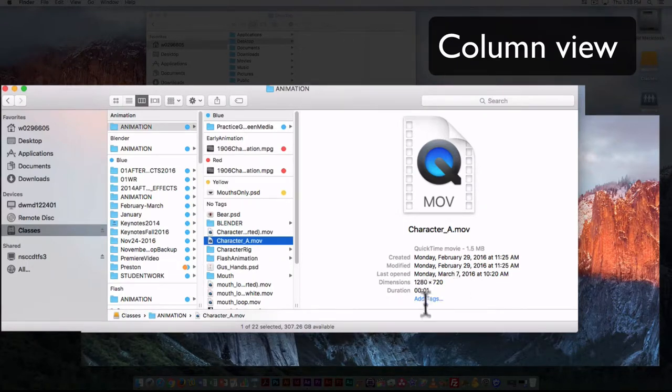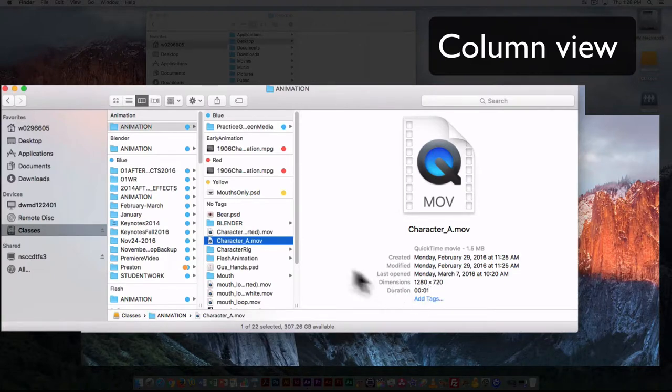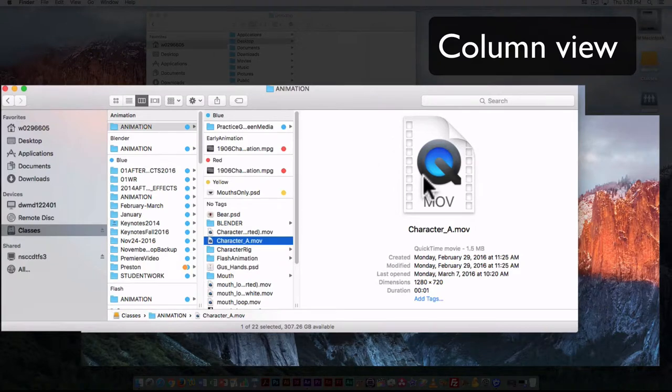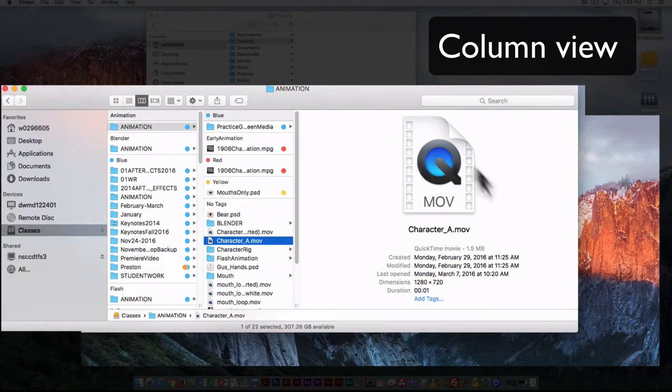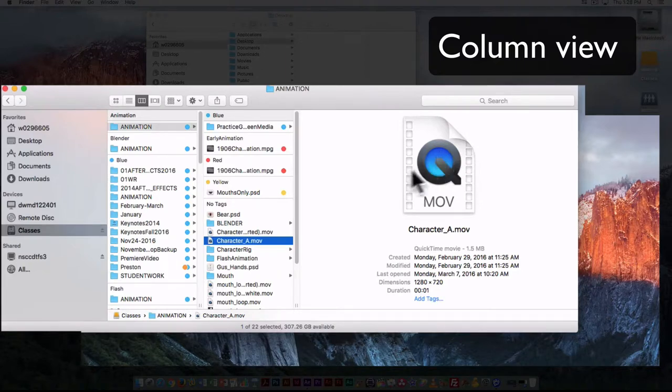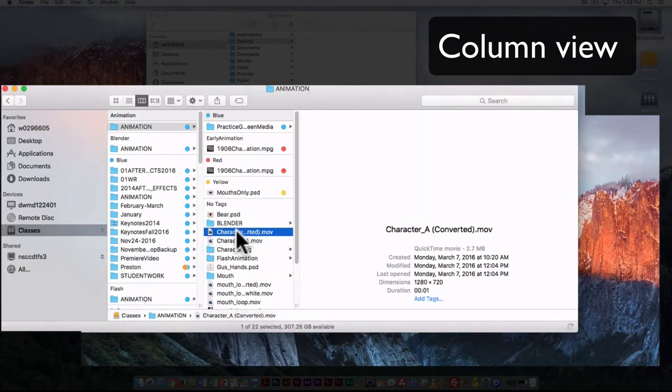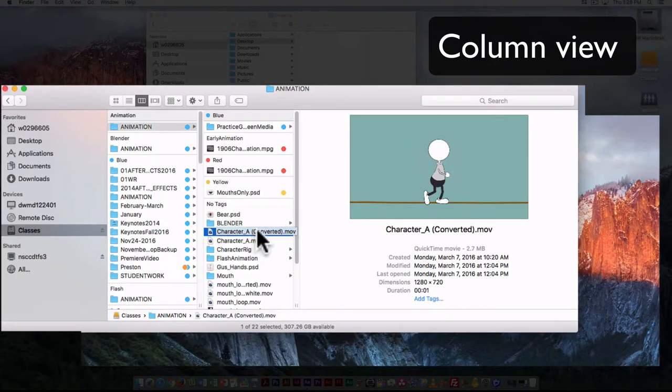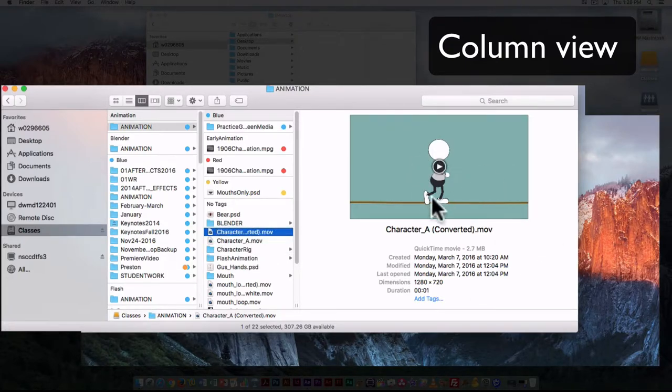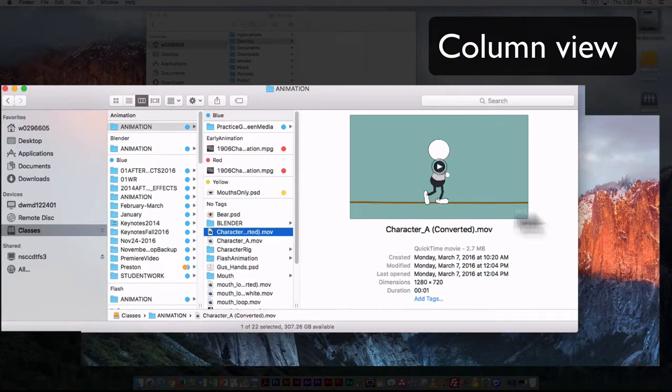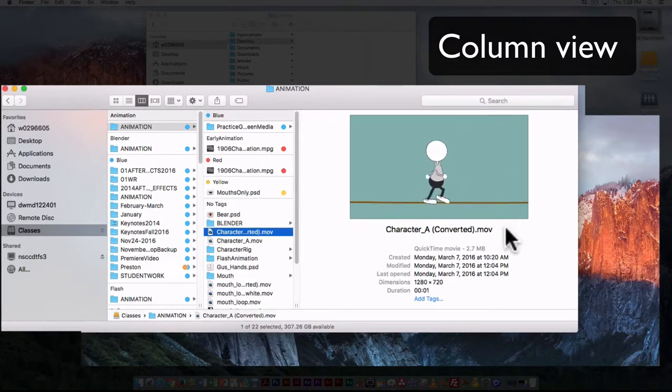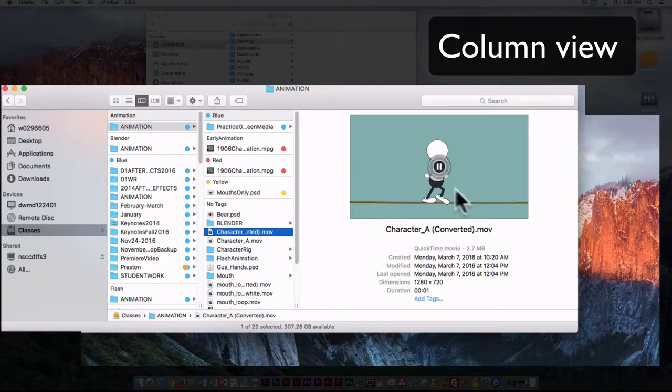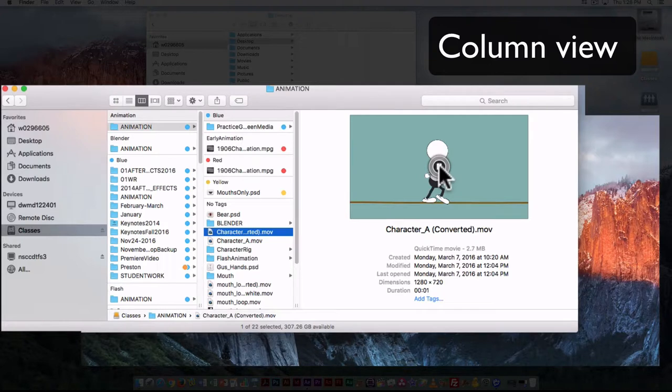I can also use this to add tags. So when I'm in this view, I can add tags very quickly by clicking here. Now with most files you'll also get a little preview. This is in an older format of QuickTime, so I'm not getting a preview, just the application icon. If I click on the converted movie here, this one's been updated, then I get a little preview of what the file looks like. If I click on here, I can actually play that file. If it's a movie file or an audio file, I can play that and have a look at what it actually looks like.